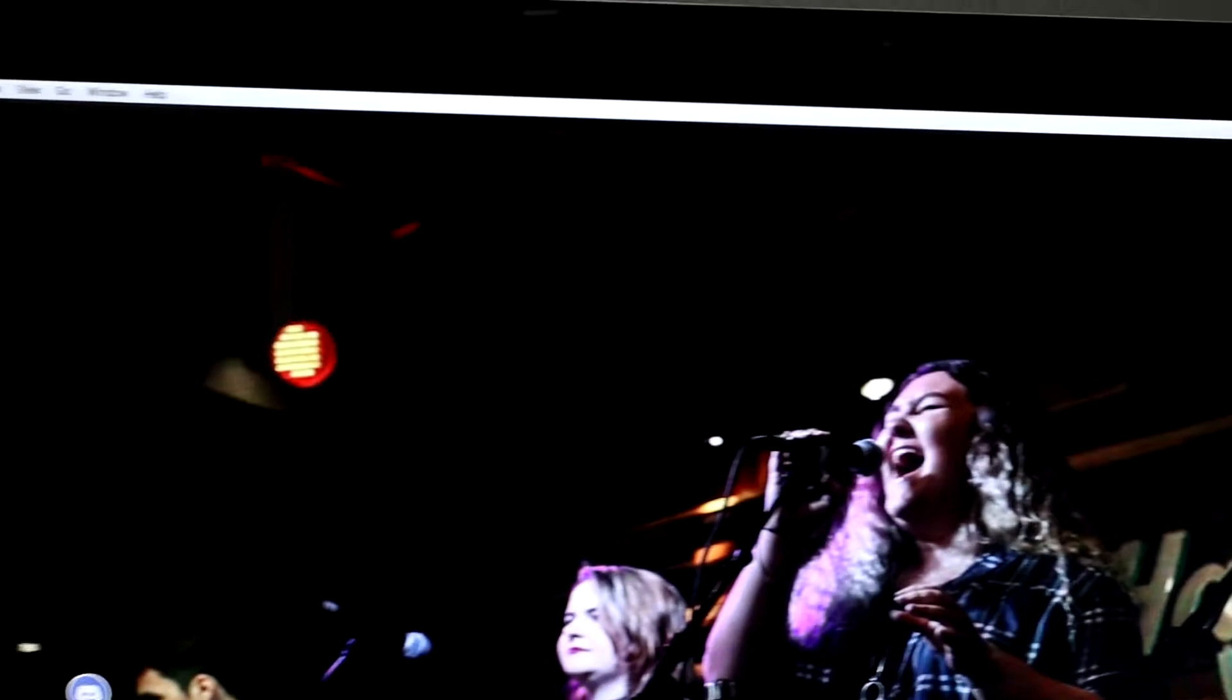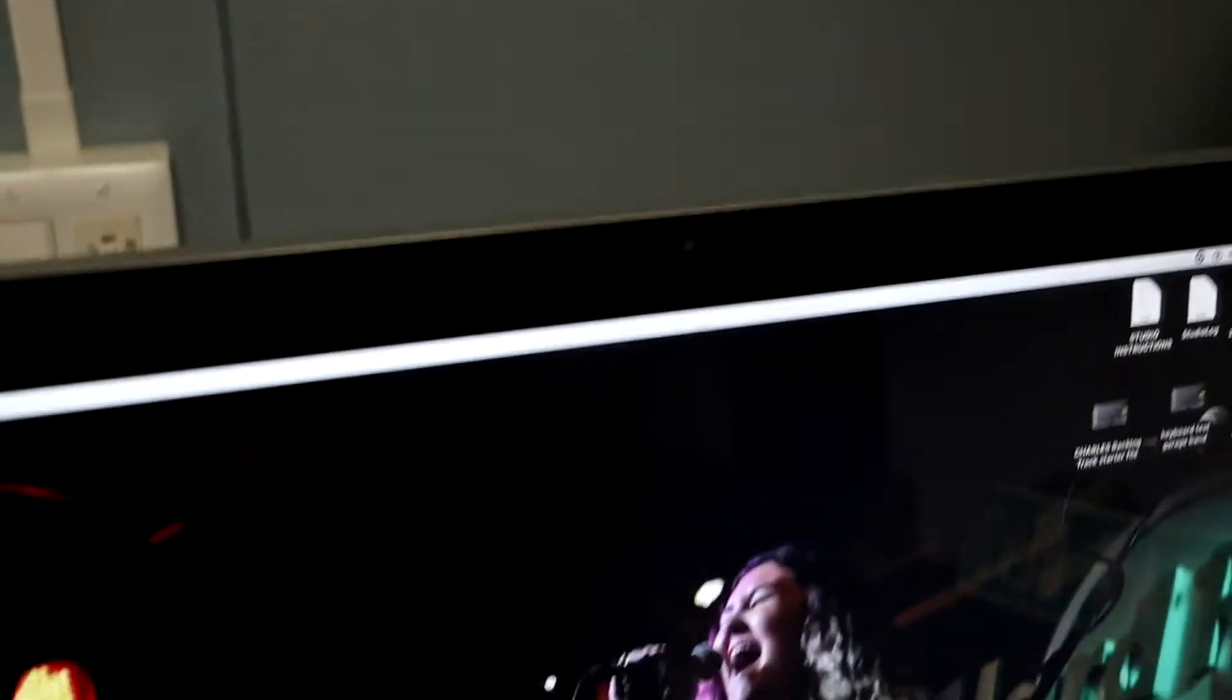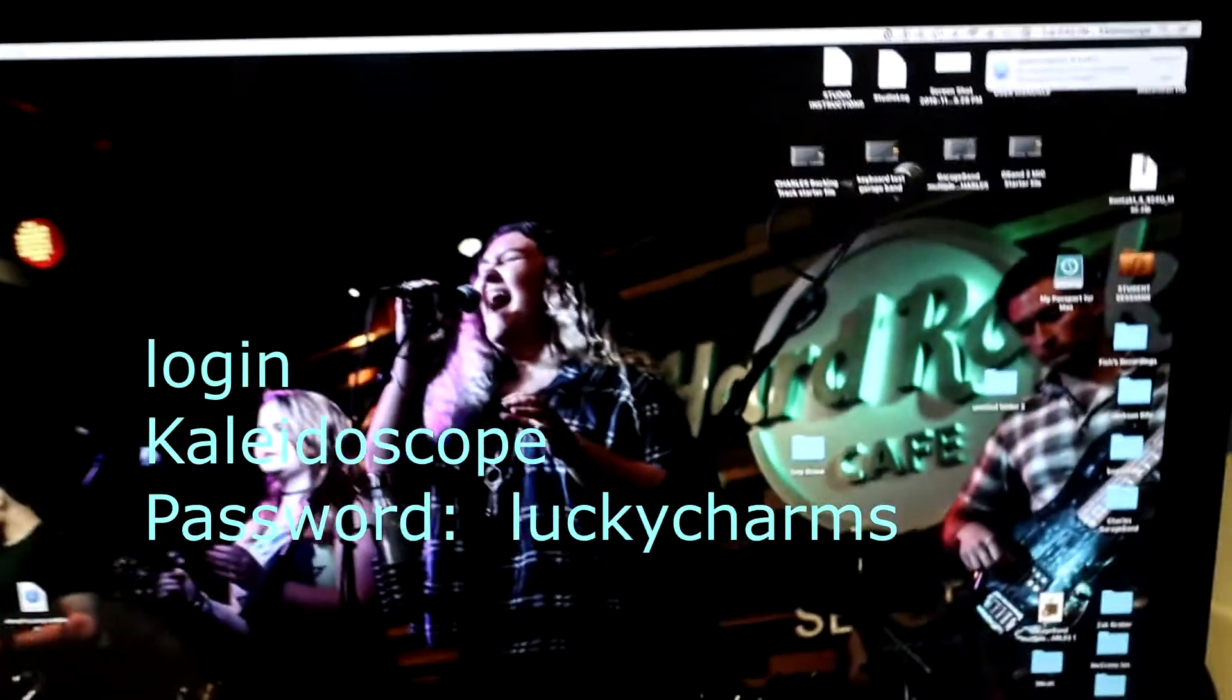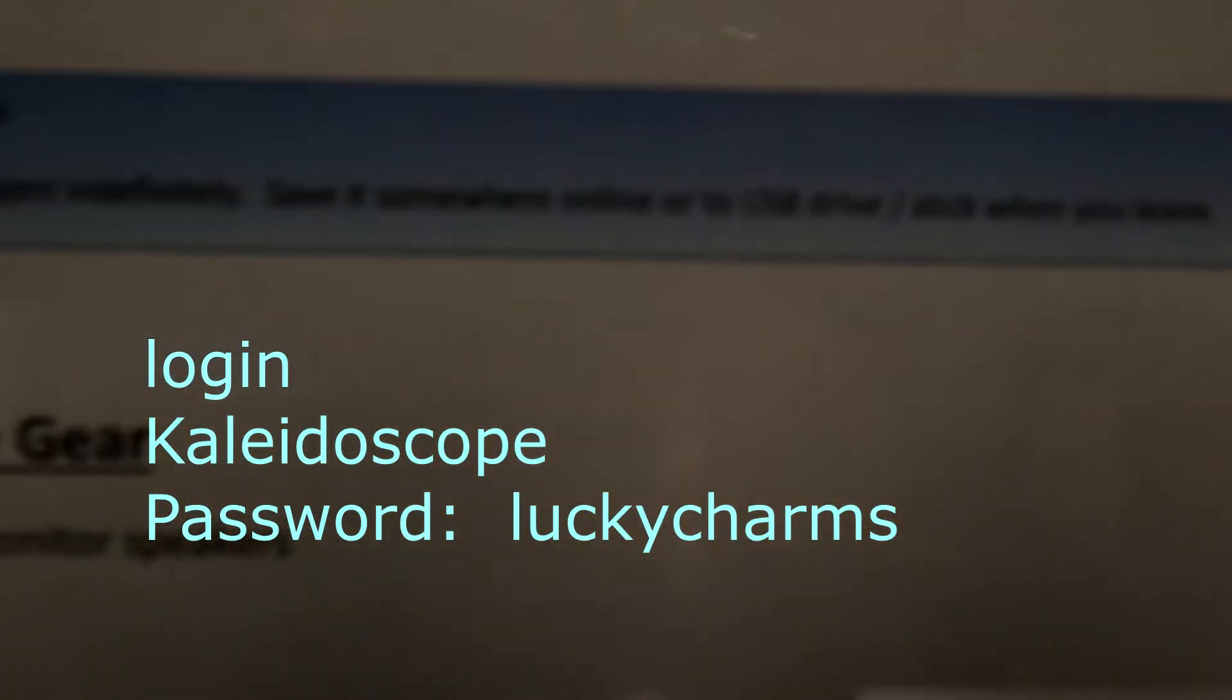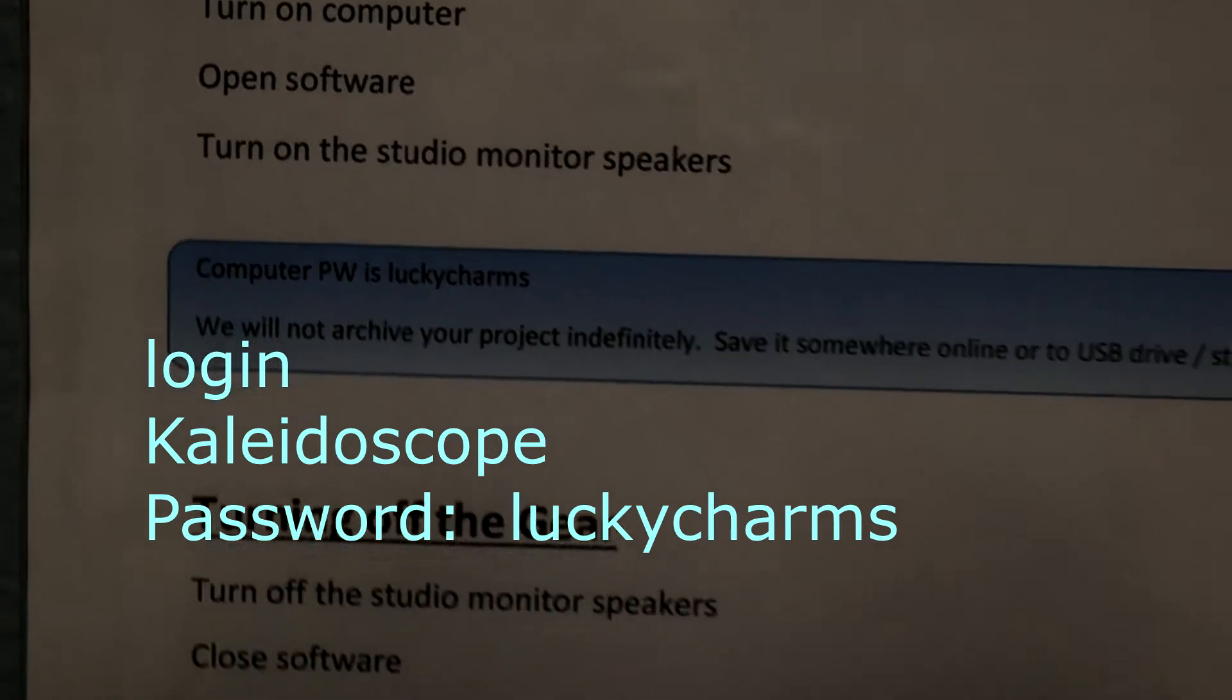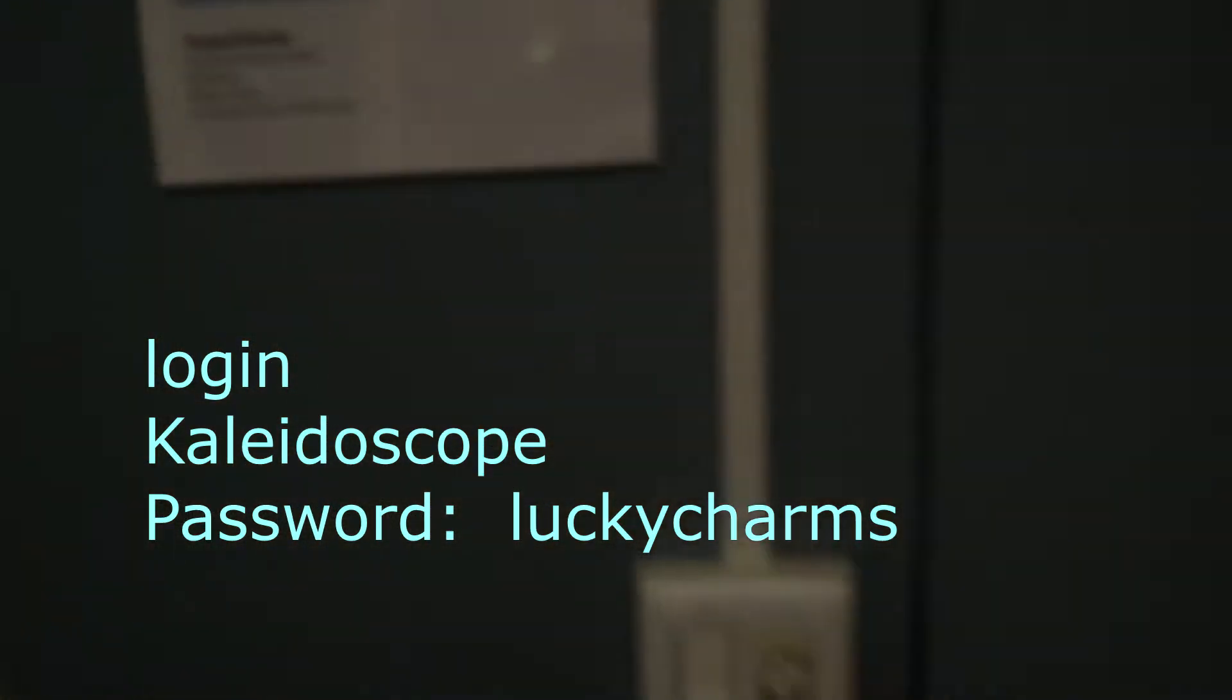Right now the computer is unlocked, but if for some reason it is locked, you want to use the Kaleidoscope account and the password is LuckyCharms. It says on the wall here, all lowercase, one word.